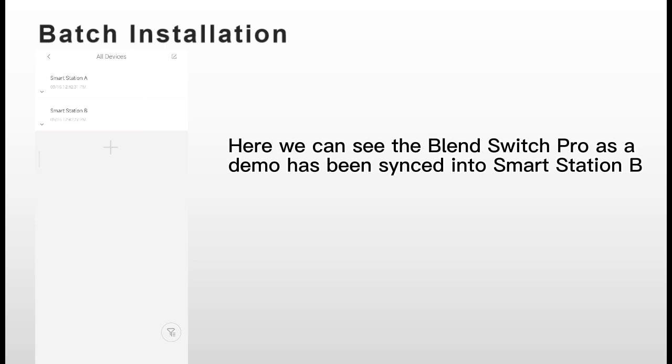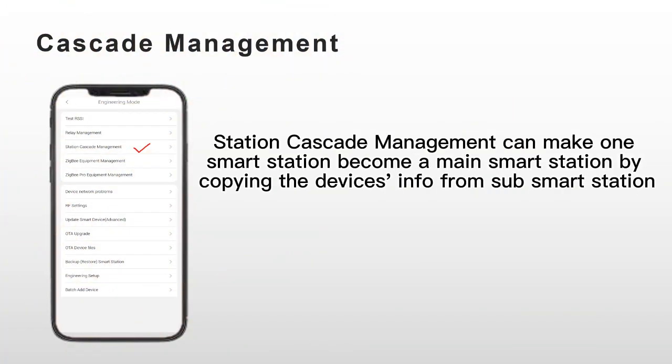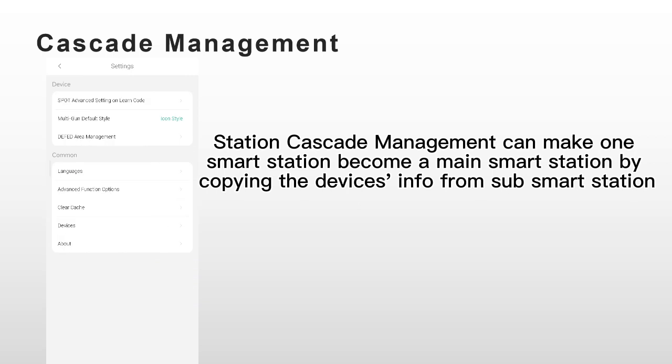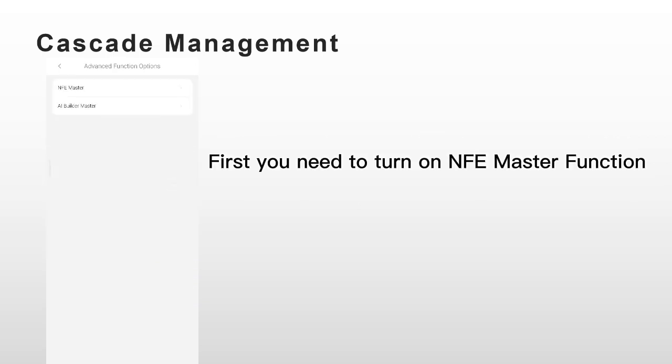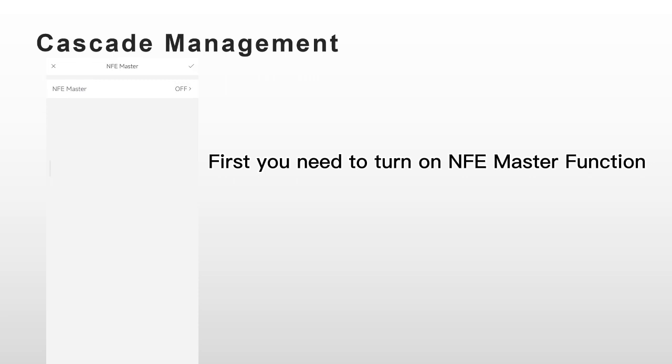Next one, cascade management. This function is used for setting the main Smart Station and sub-Smart Station. This will be useful to do some AIs across Smart Stations.